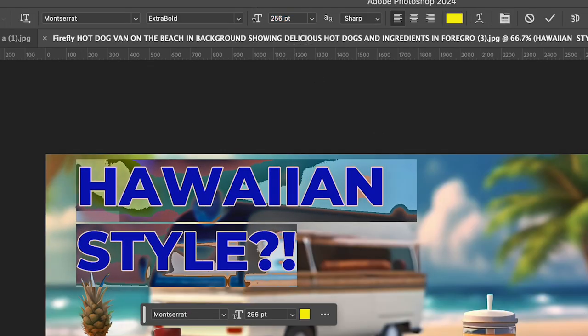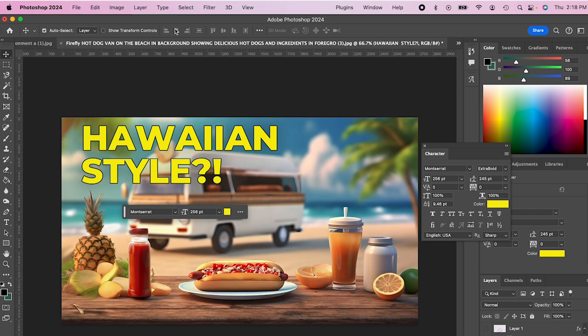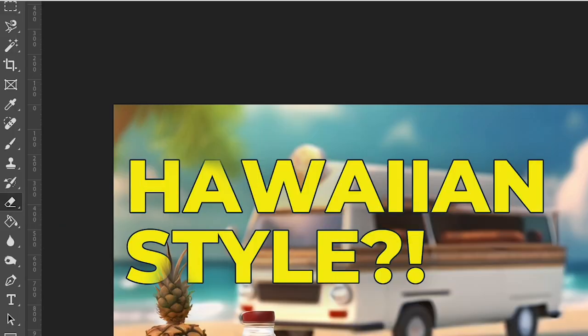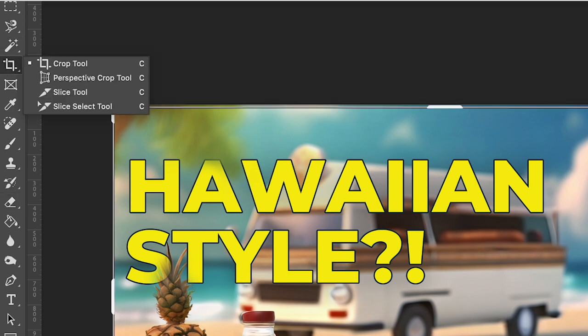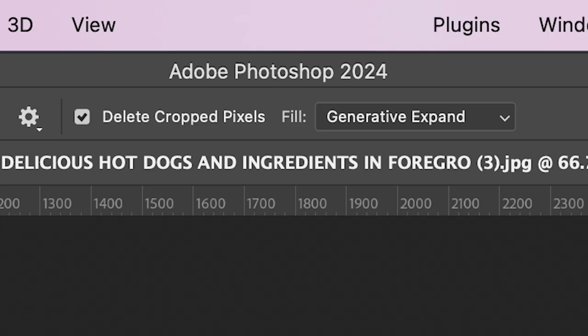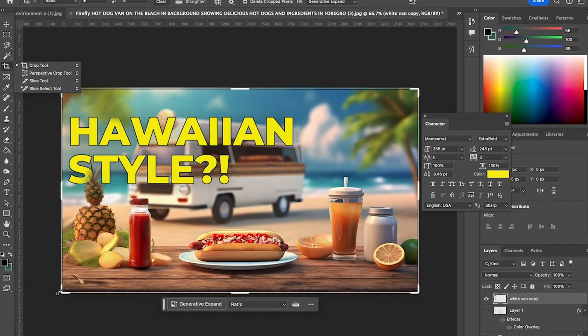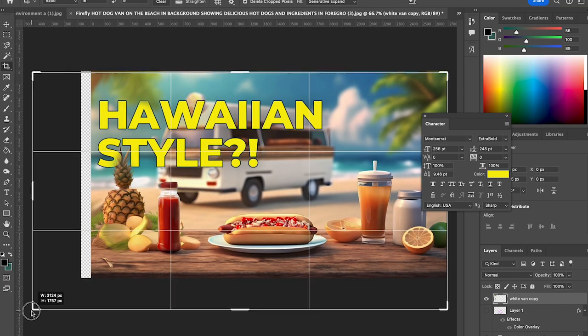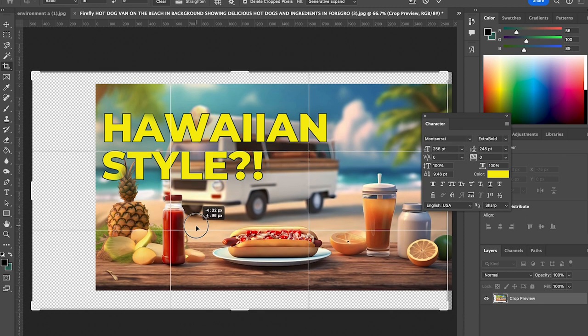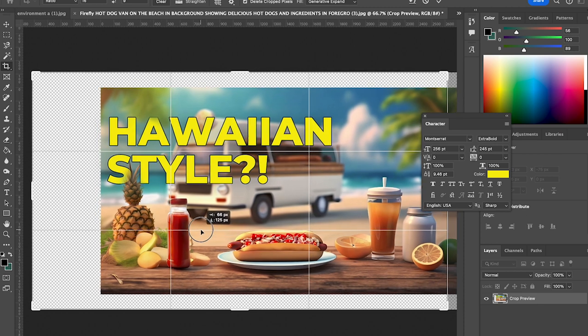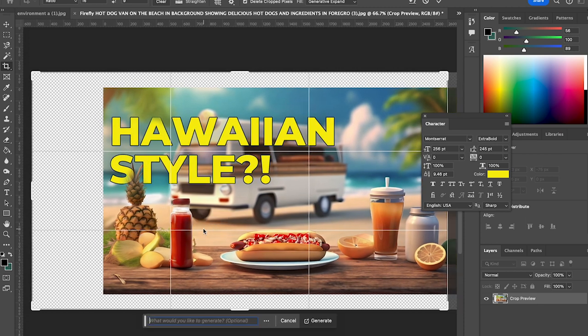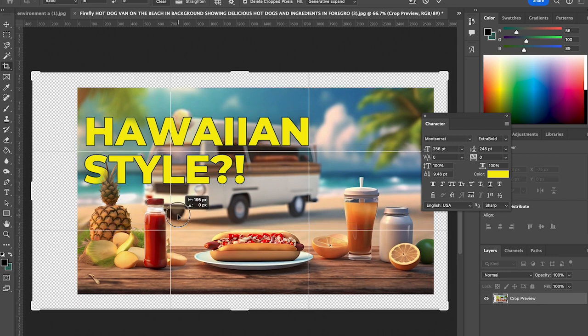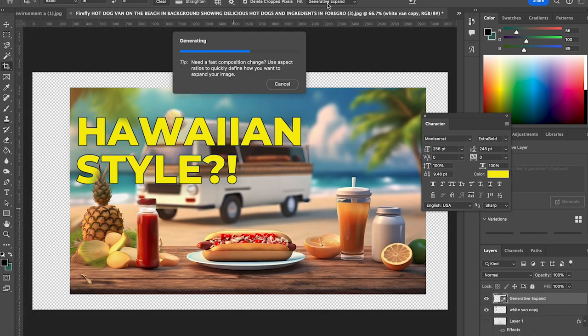So from here, I actually want to tweak my frame a little bit. So I'm going to show you the generative expand feature to make more room for my text and expand my scene a little bit. So I'm gonna grab the crop tool here, or I hit C, making sure generative expand is selected above. And I'll basically expand my image with the crop tool, paying attention to my composition rule of thirds here along the way. And once I'm ready to expand, I'll hit the enter key and then it will generate.